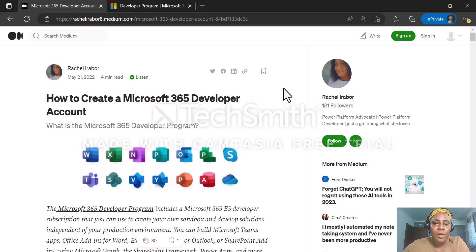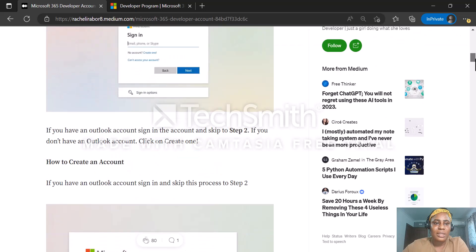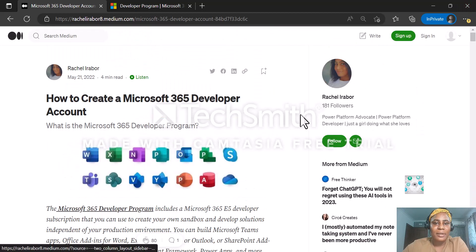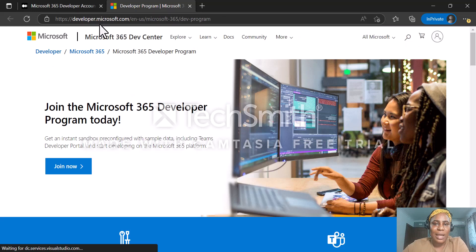We are also going to be creating a Power Apps community developer account, which helps you create your developer environment if you are planning to use the apps in Microsoft Power Platform. One of the things we need in order to create our Microsoft 365 developer account is Microsoft Outlook. You can see on my screen my blog post on how to create a Microsoft 365 developer account — you can check this out on Medium. Don't forget to like this video and hit the subscribe button.